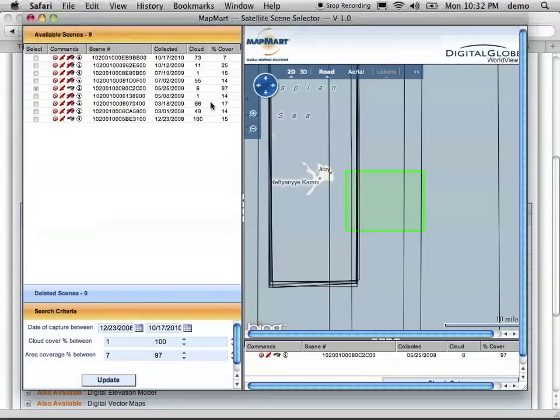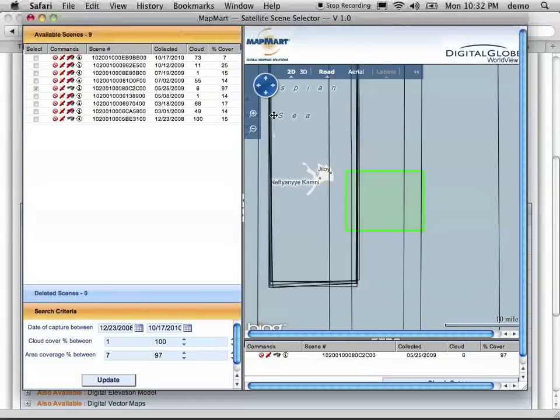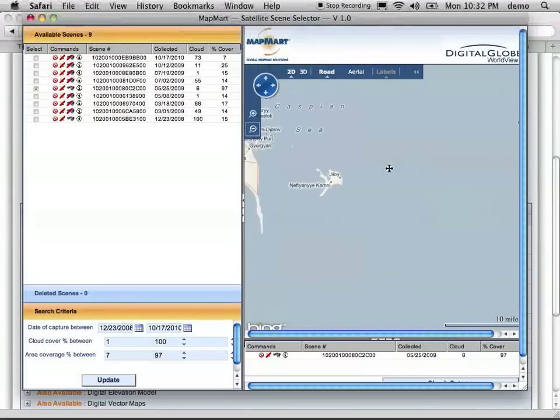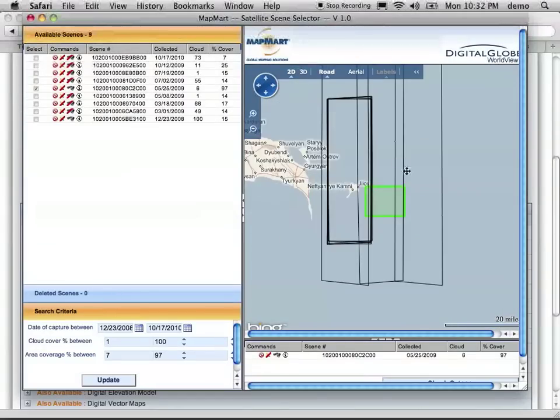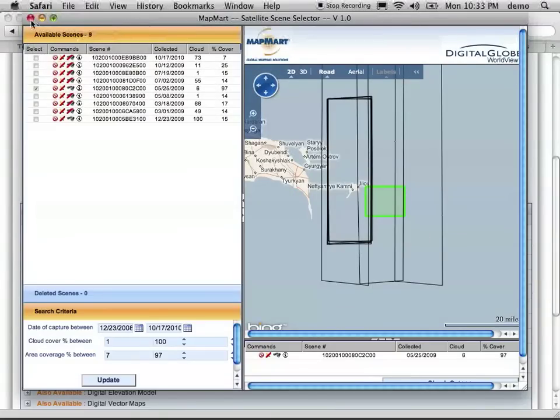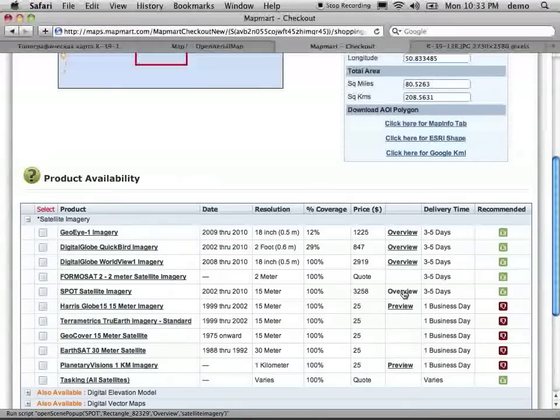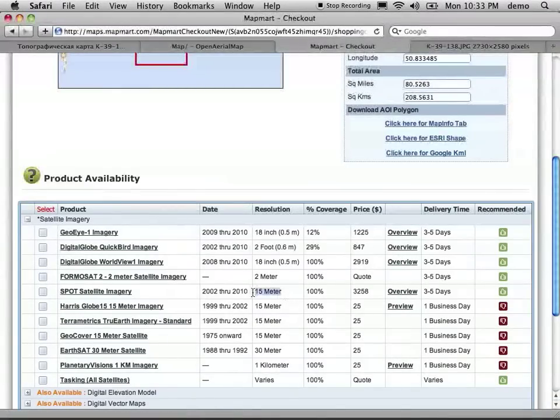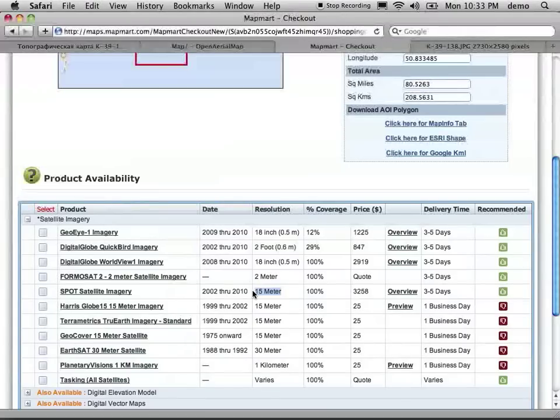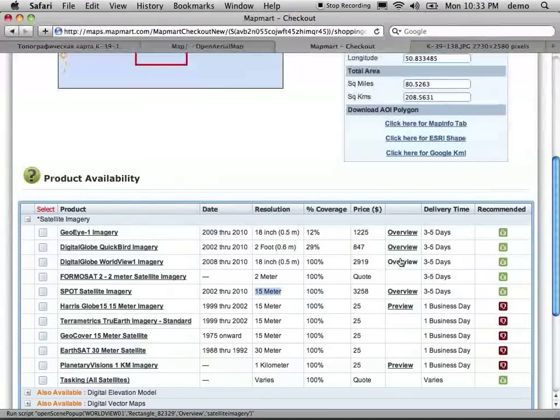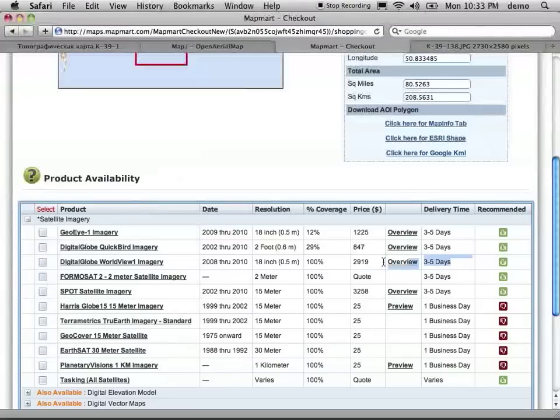We can try a different one, but it does look to me like that's the only one actually intersecting the site. Let's take a look at SPOT imagery, which is 15 meters, much worse imagery. And it basically drops down from there.